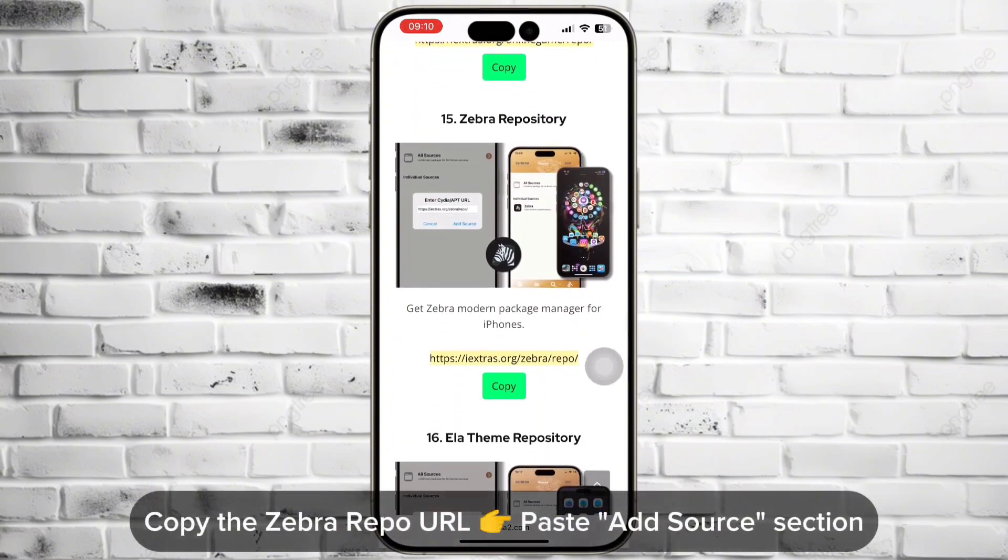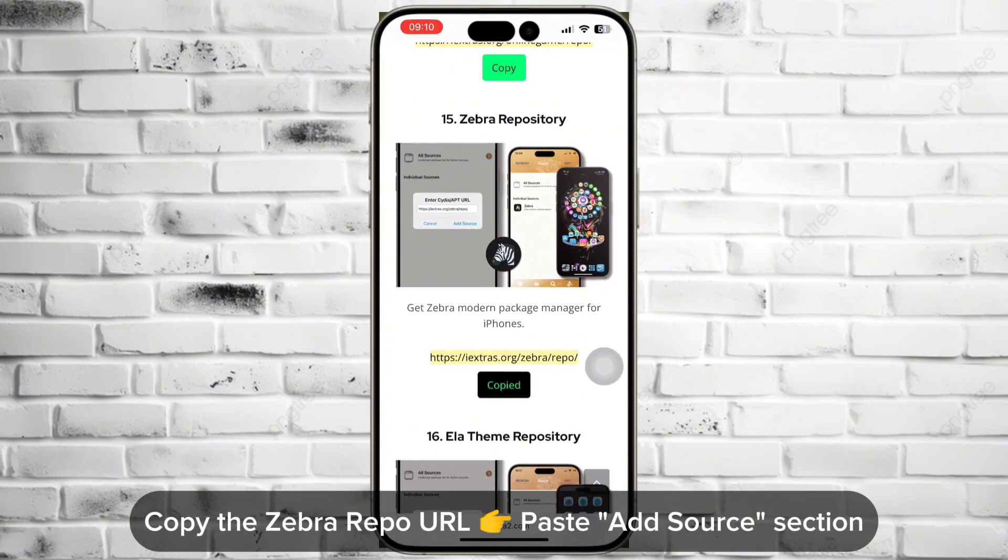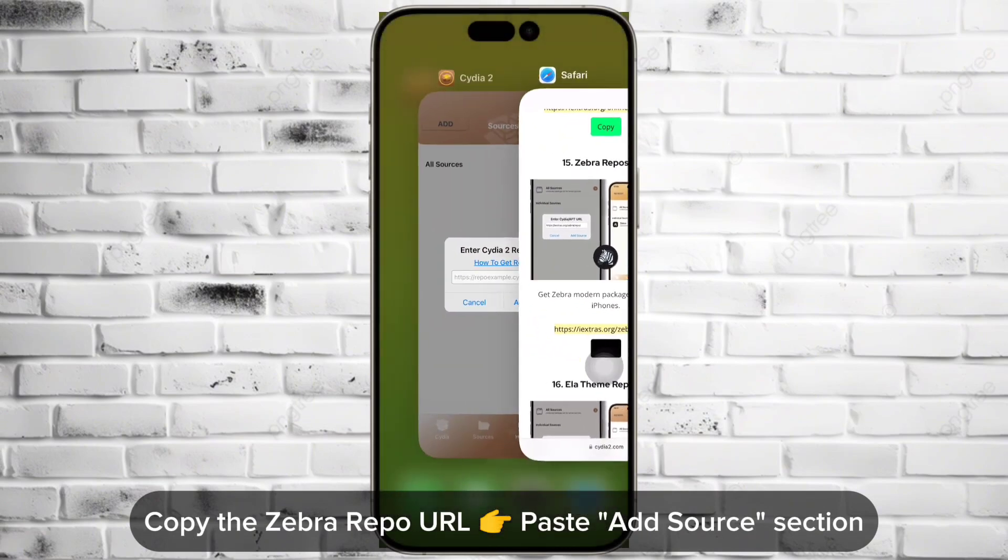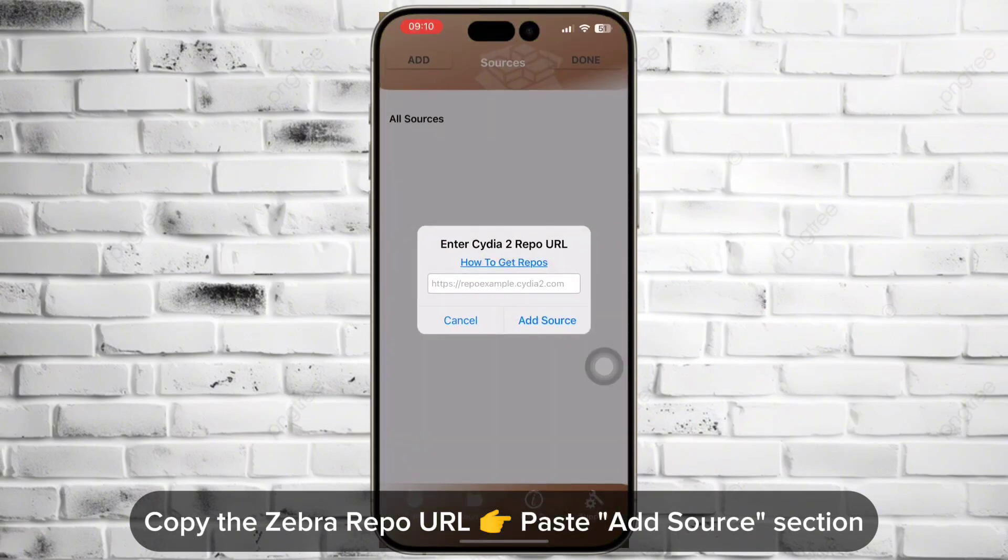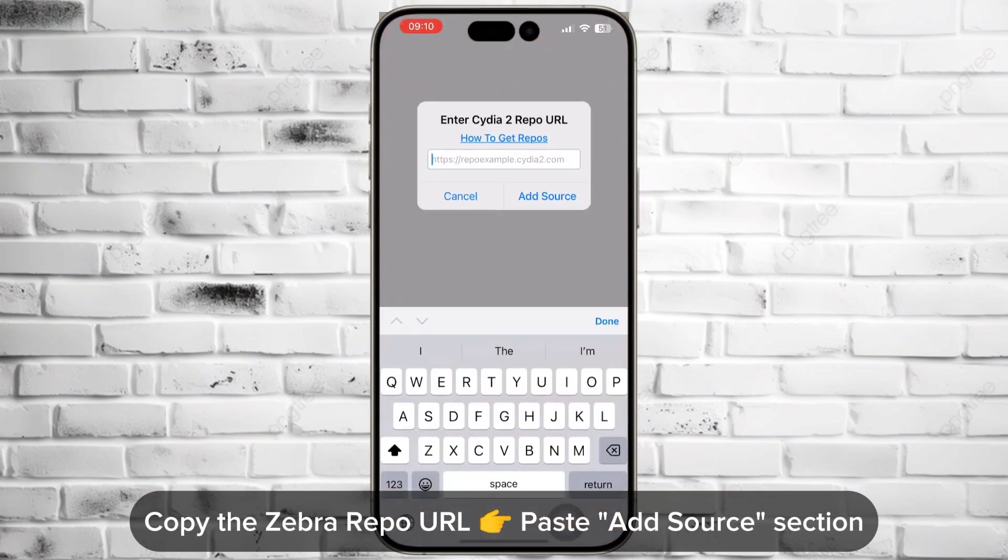Copy the Zebra repo link. Paste it into the Cydia add source section.